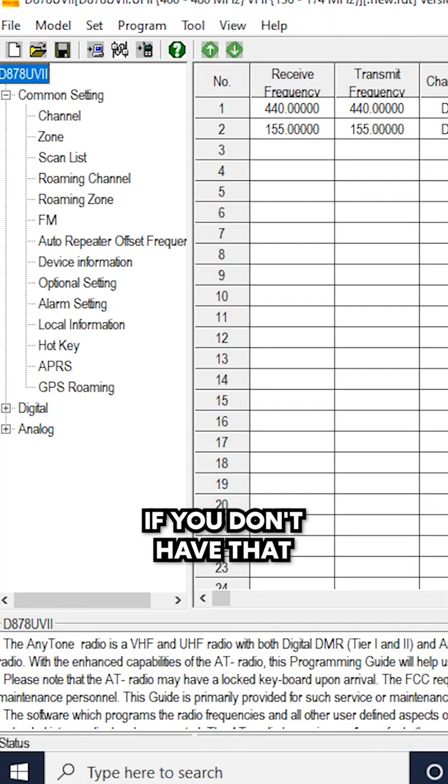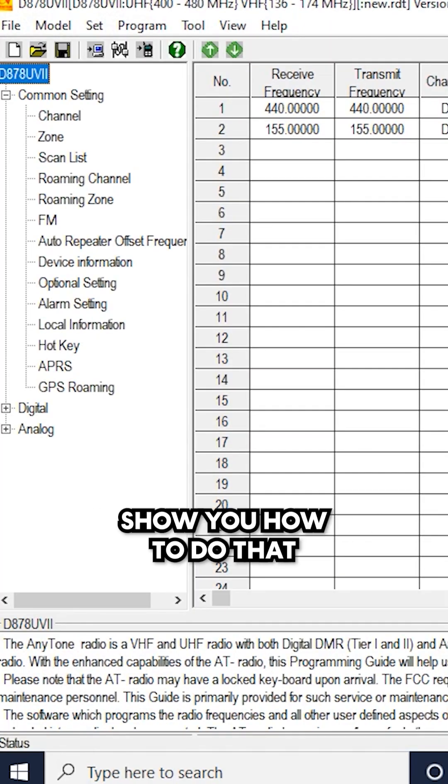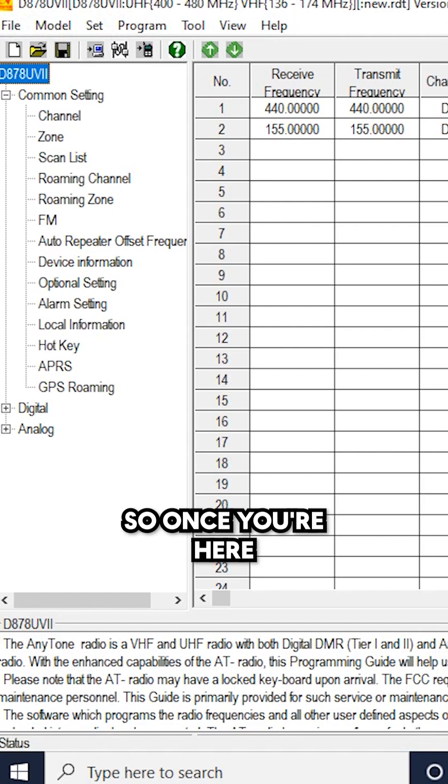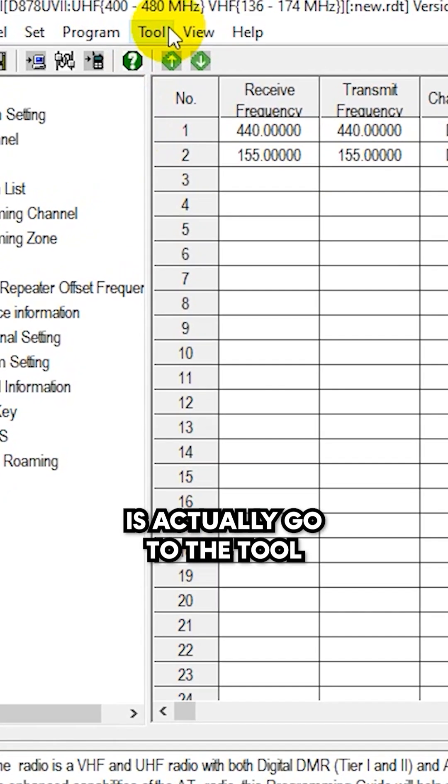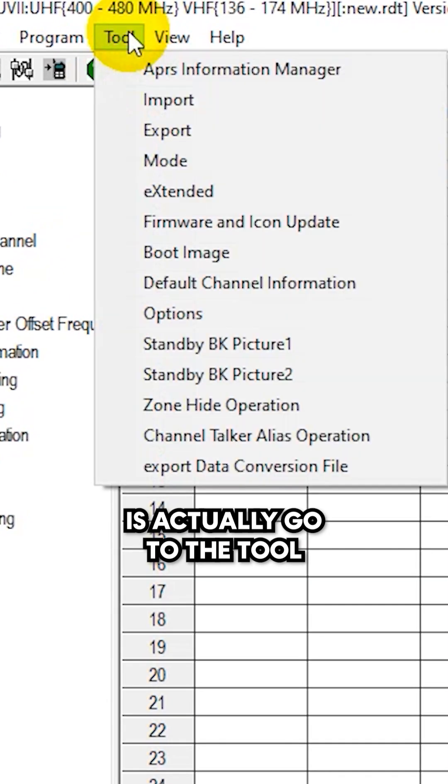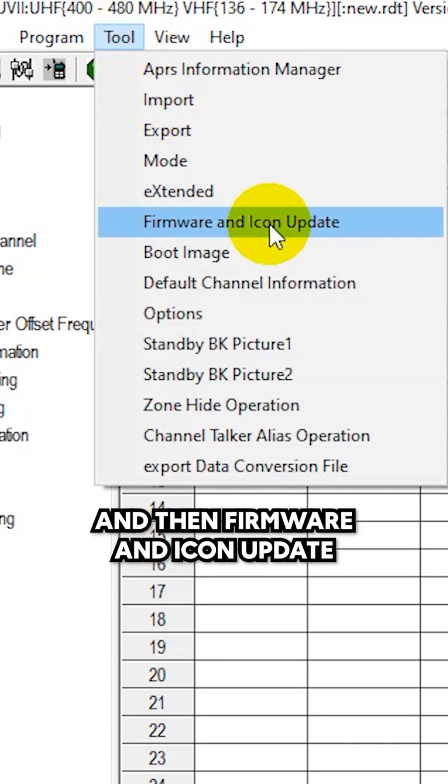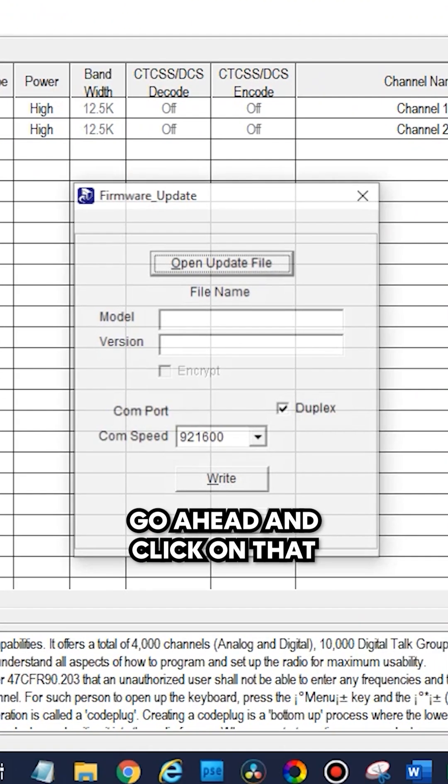If you don't have that, we have another video that will show you how to do that. So once you're here, what you'll want to do is go to the tool and then firmware and icon update. Go ahead and click on that.